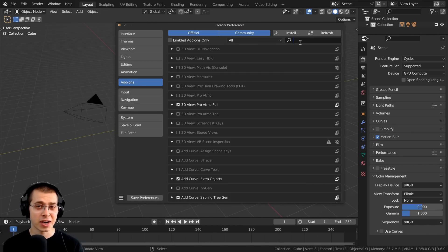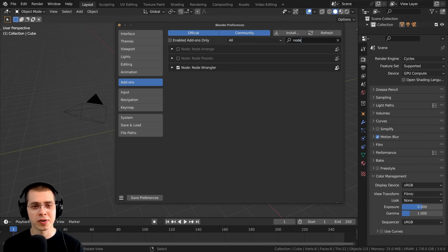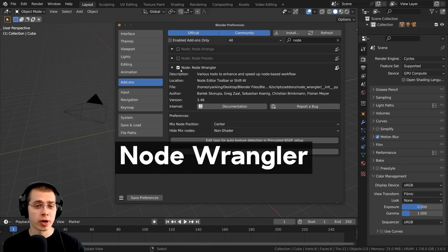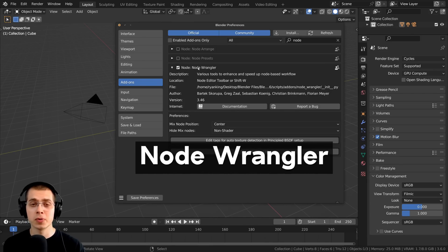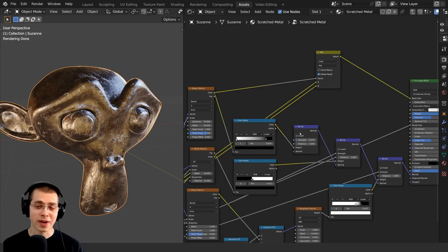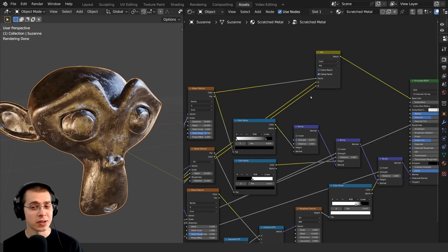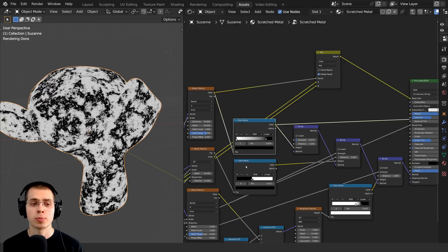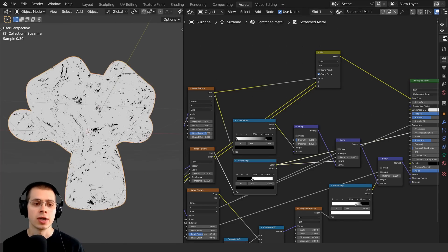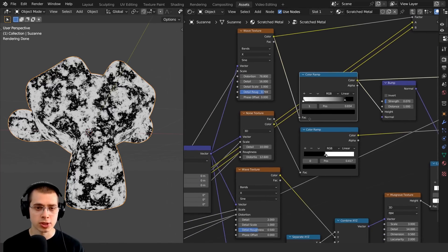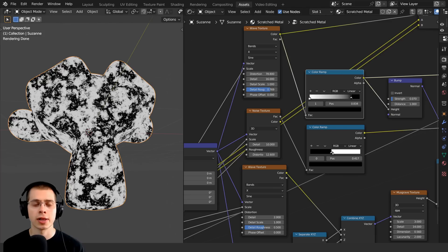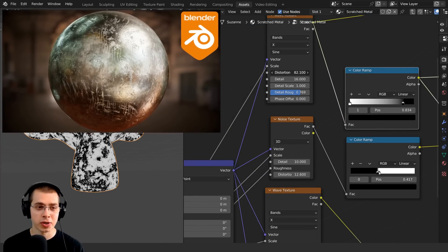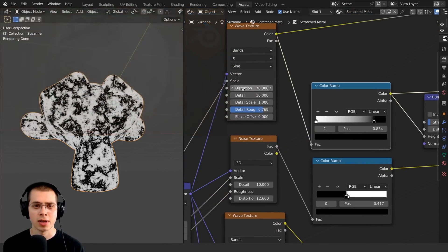The first add-on is very common — the Node Wrangler add-on. This add-on is super useful whenever you're using nodes in Blender. When enabled, you can hold down Control and Shift and select different nodes in the shader editor to preview that node. This is super useful when creating procedural materials. This is my procedural scratched metal material — I'll have a link to that tutorial in the description.